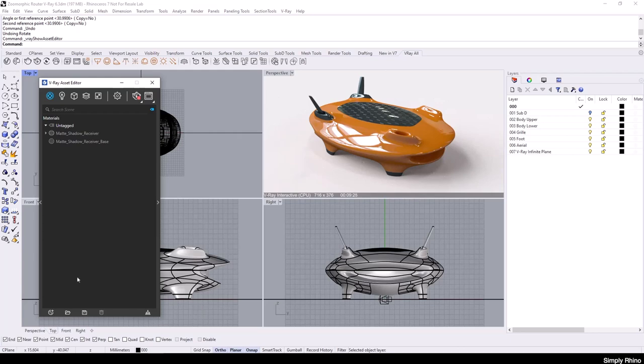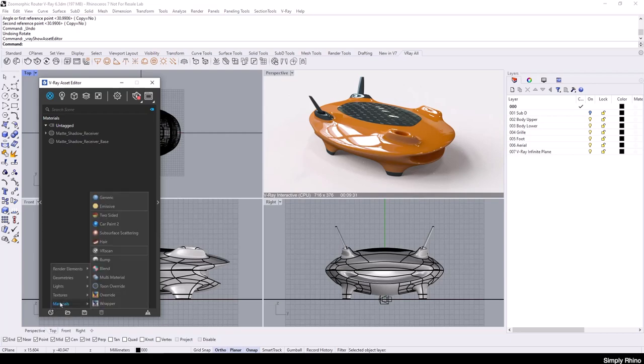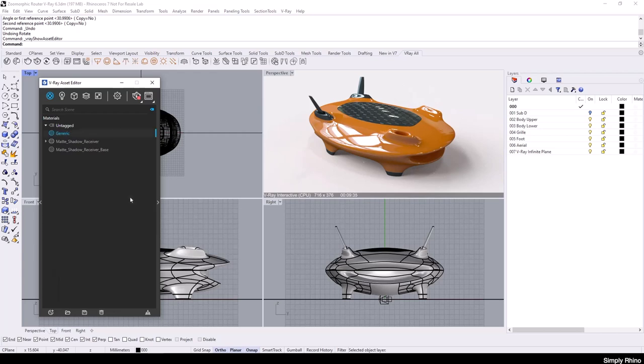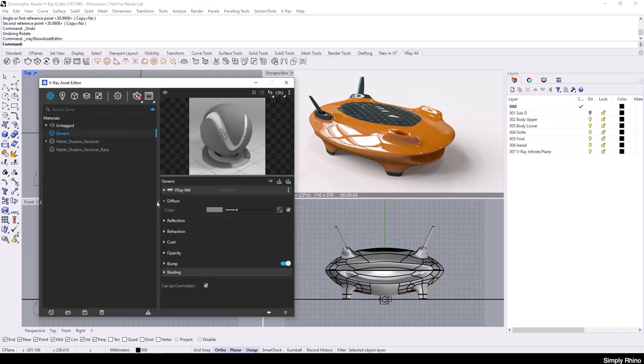To create a new material here, I'm going to click on the little plus symbol and then I'll navigate to Materials and I'm going to choose a new generic material. In the material rollout, if I select the material in question and click on the small arrow here, I'll see the properties for it.